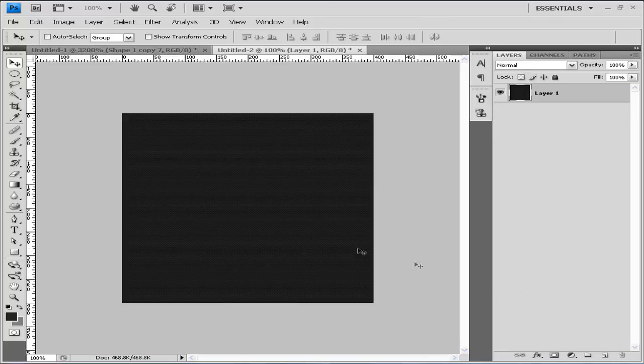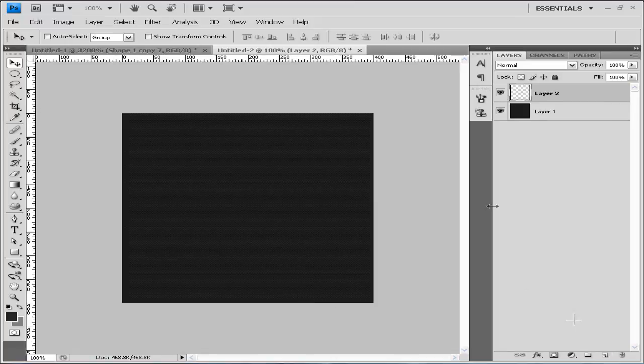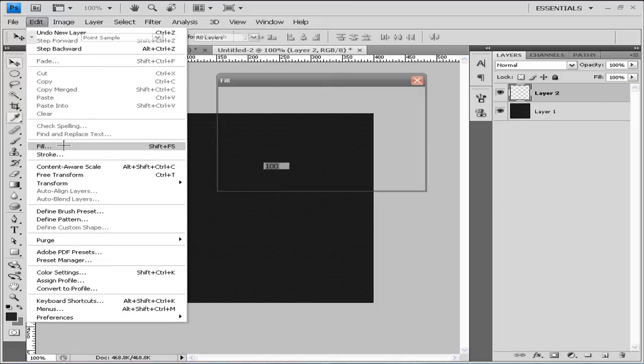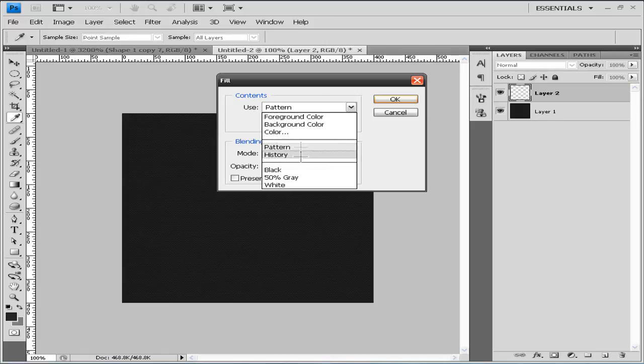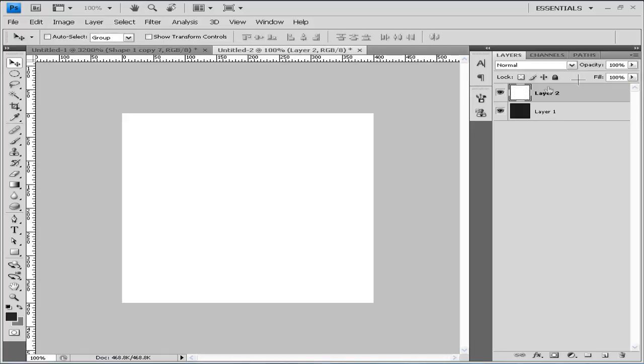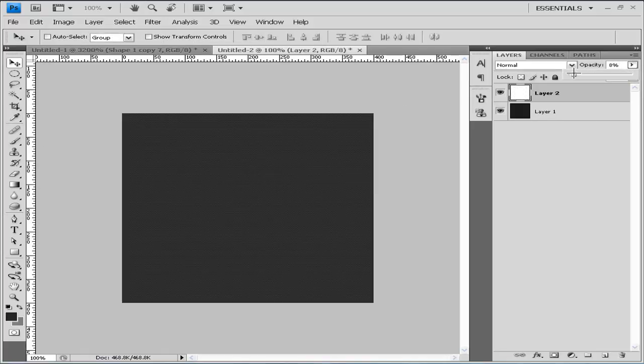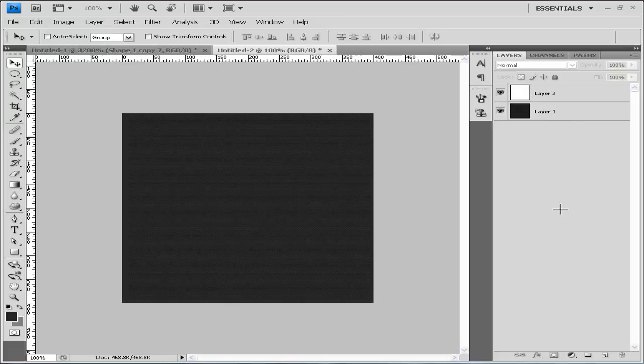You can also lighten it a bit if you like by going to new layer, go to Edit, Fill, use white, and you can set your opacity. And that's how you lighten it.